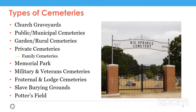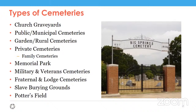Traditional or municipal cemeteries are going to have upright headstones or memorials above the ground — your traditional headstone. Garden or rural cemeteries are a type of public or municipal cemetery, but they were often built outside city limits by about one to five miles with a landscaped, park-like setting, either because the town didn't have enough space for a cemetery or they wanted more land.